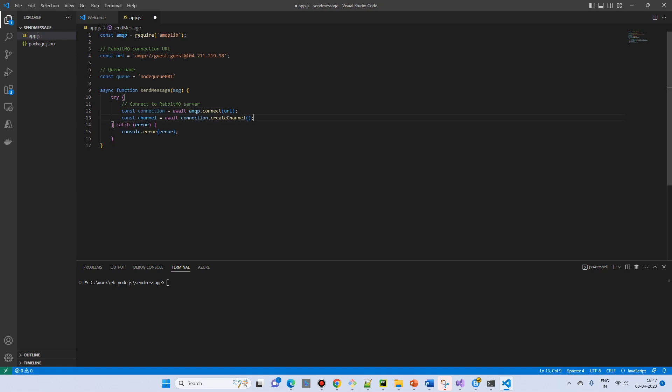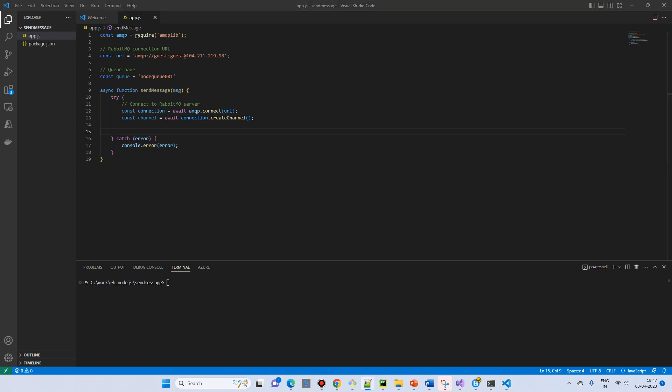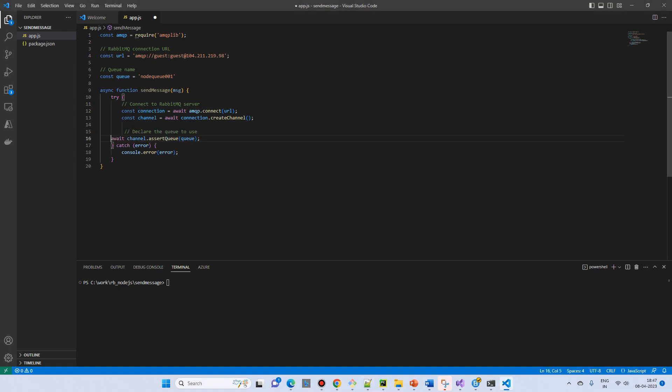Then from the connection we will create a channel because we require a channel. And then we declare the queue using the channel - the assert queue.